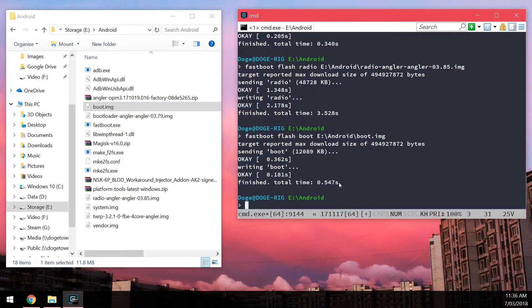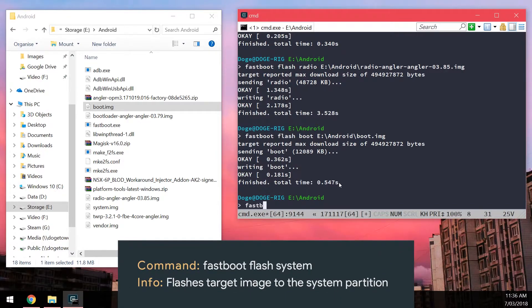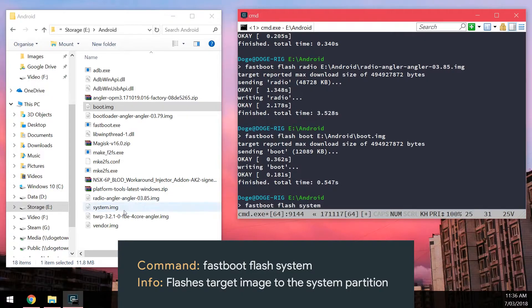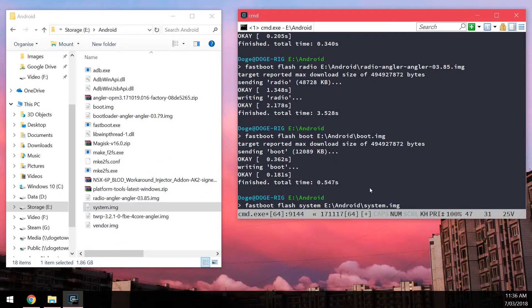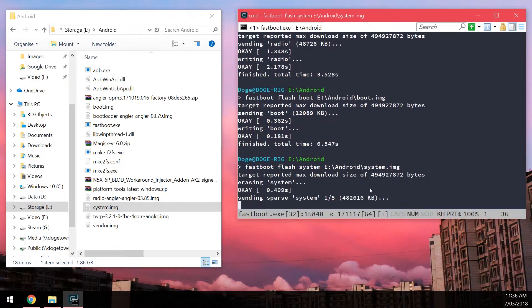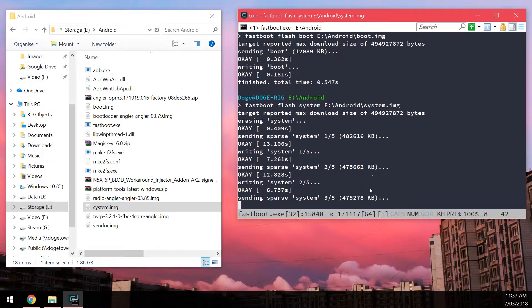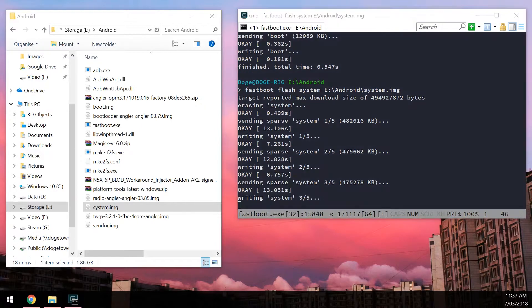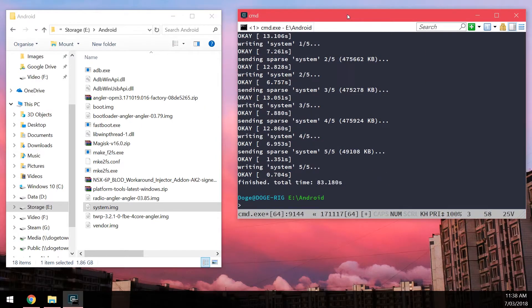And then we're going to flash the system image. So we're going to type in Fastboot Flash System. Leave a space in the end. Drag in our system image. Okay, once the system image has finished flashing.